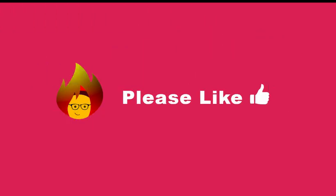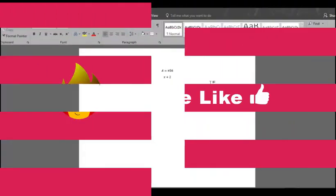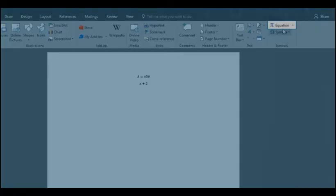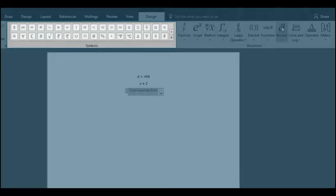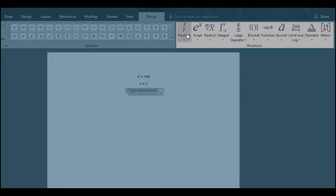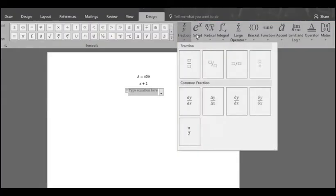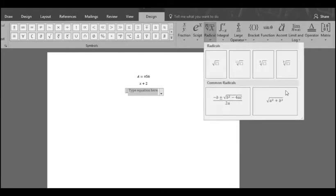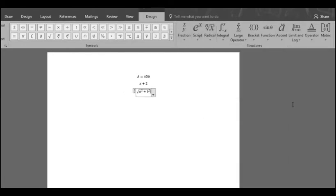Please take a second to like this video and feel free to leave a comment. Back in the insert menu click the equation button to see the symbols and structures sections where you'll find the different symbols and formulas you can choose from.